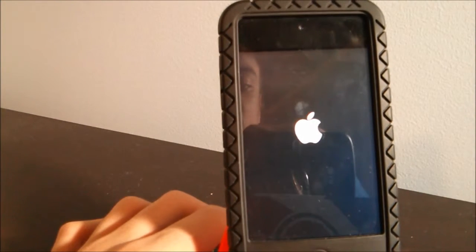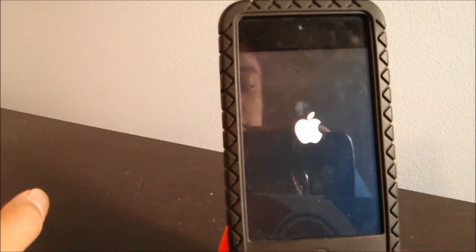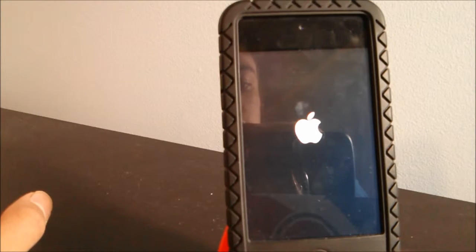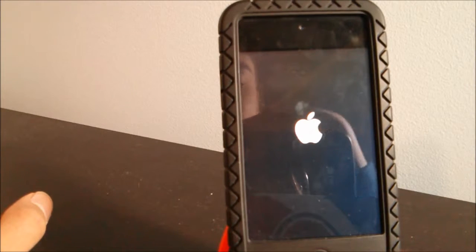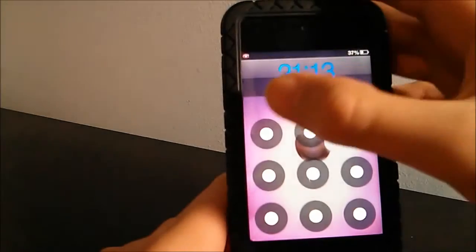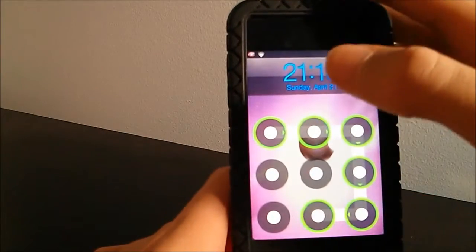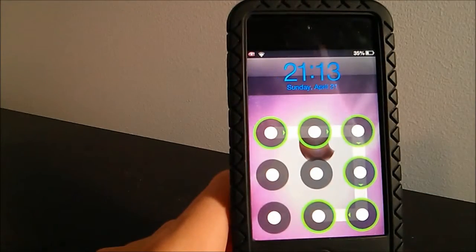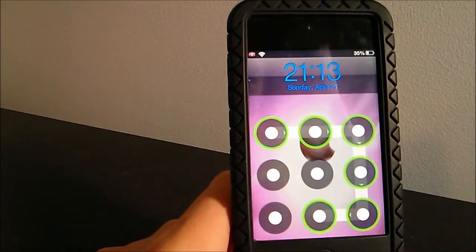Now we're going to respring the iPod. Every time you want to change tweaks you're going to have to respring your iPod. While it's respringing we'll have to wait, then unlock the device, and the keyboard should have changed its color.